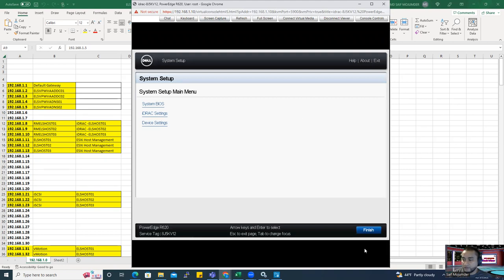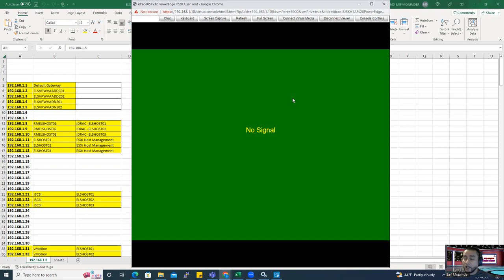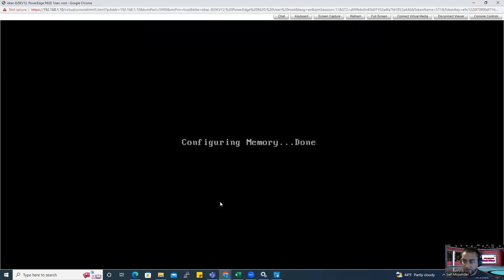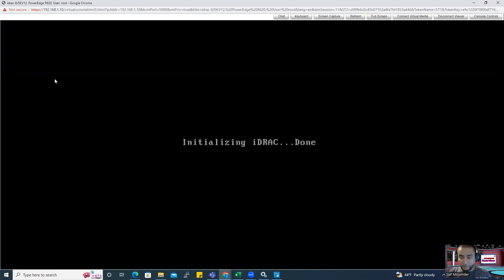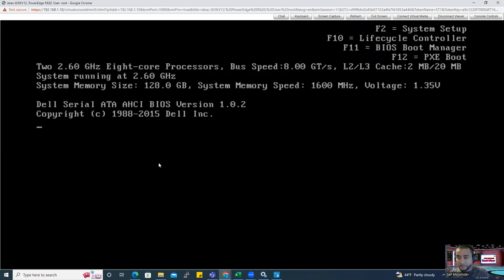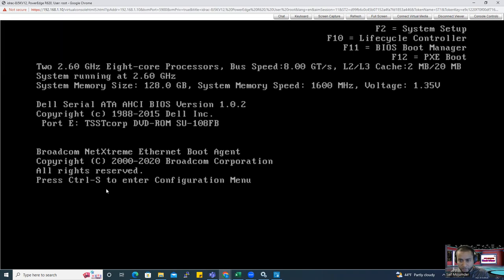Now we're going to configure the RAID system. When you reboot, it shows a black screen and then white text. You have to carefully look at the screen — it will instruct you to press Control+R for configuring the RAID system. It's not within a short time, so pay attention. Press Control+R and it will take you to the RAID configuration window.